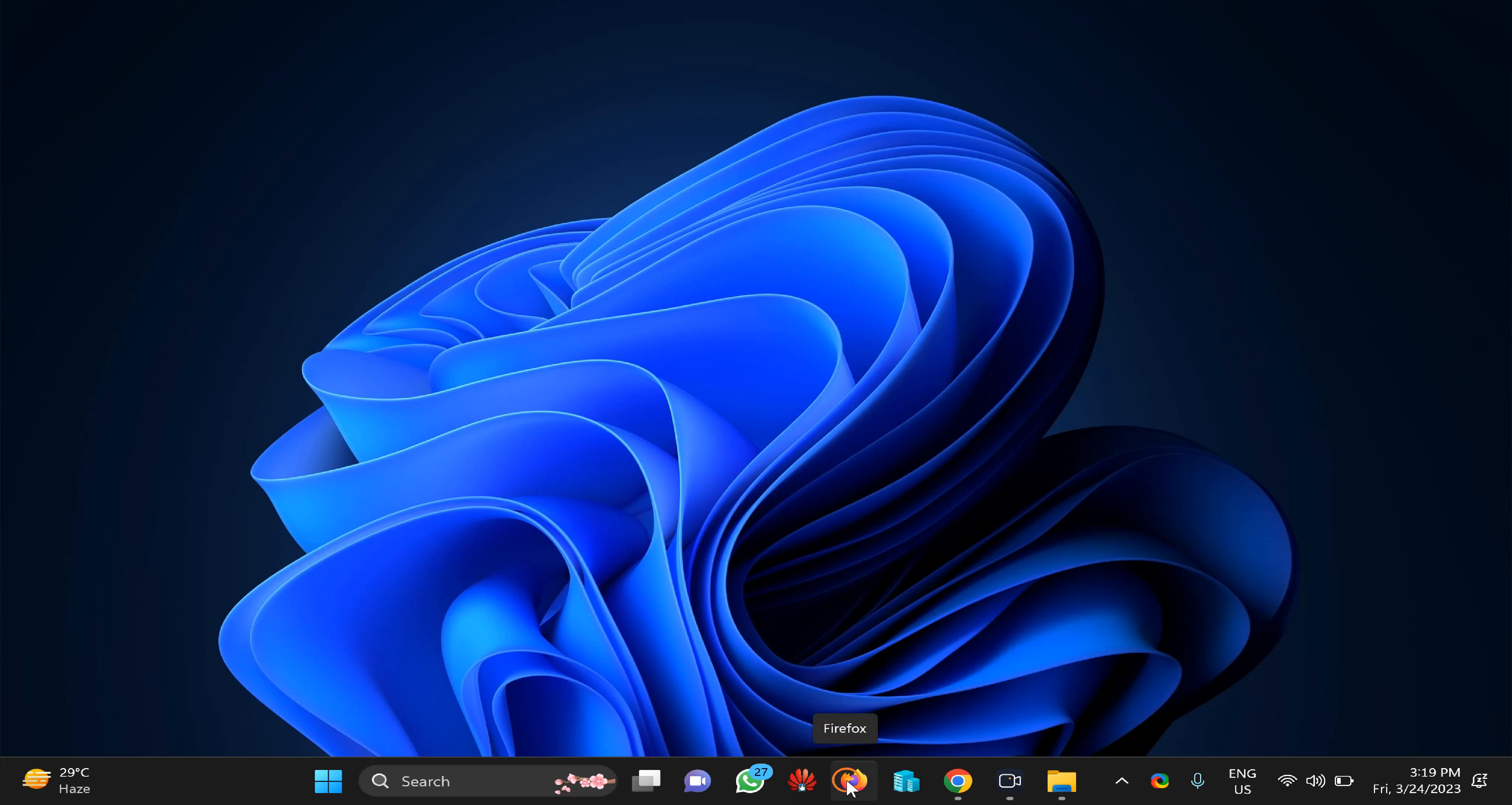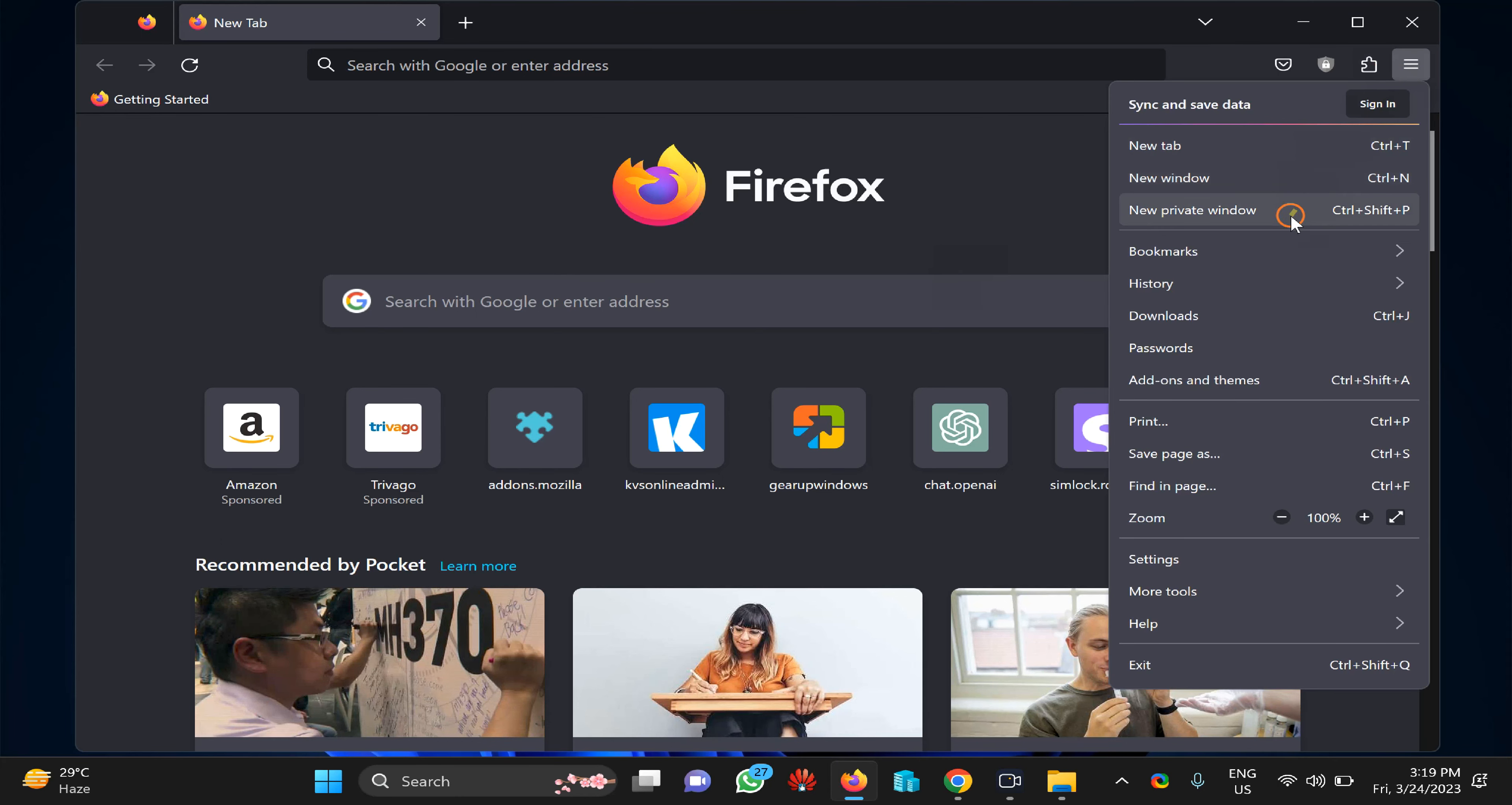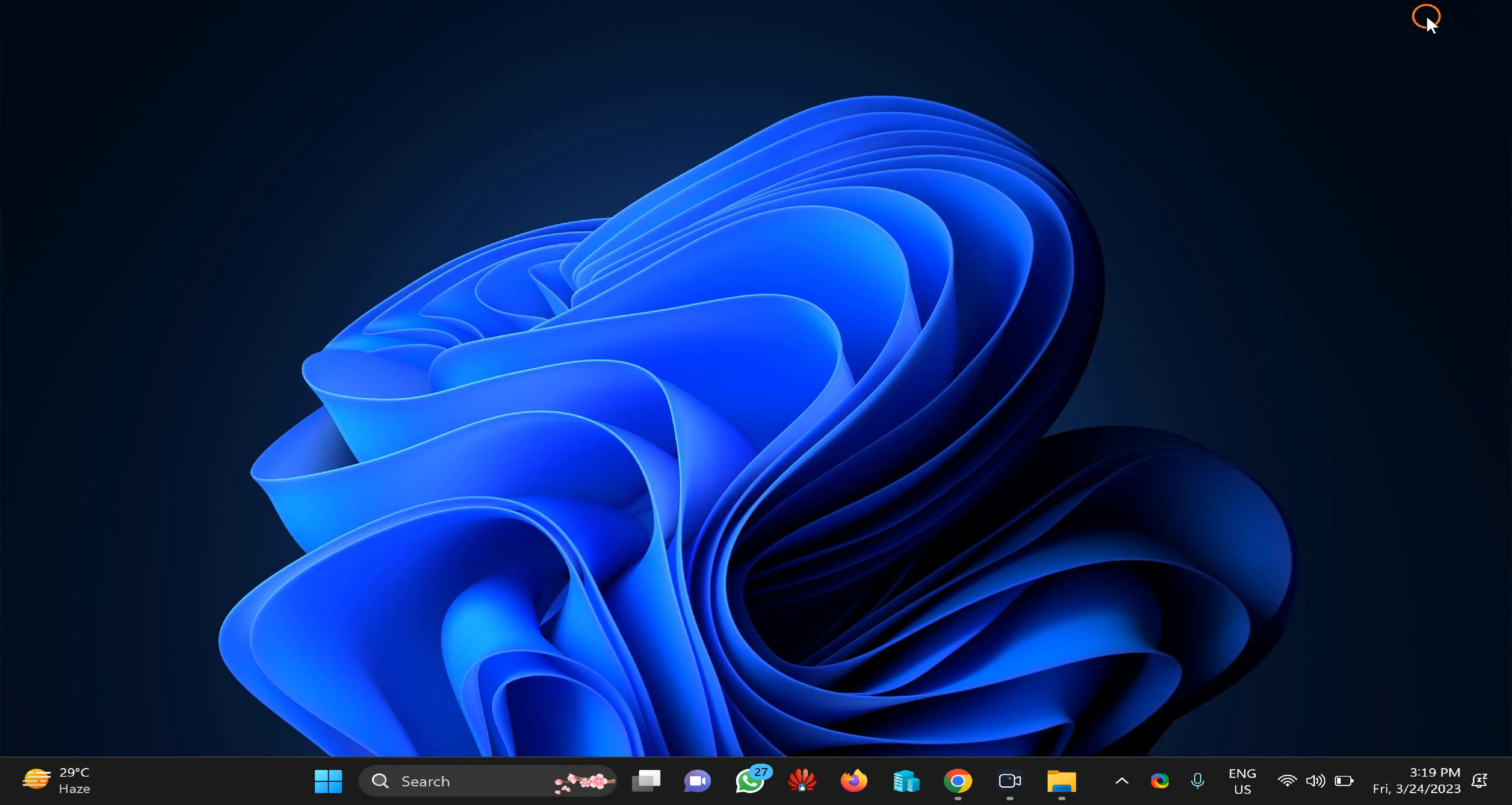Then you can click on the menu button and select New Private Window. Whatever you browse here will be erased when you close Firefox. If you prefer to use a keyboard shortcut, you can also use Ctrl+Shift+P after opening Firefox browser to open a new private window.